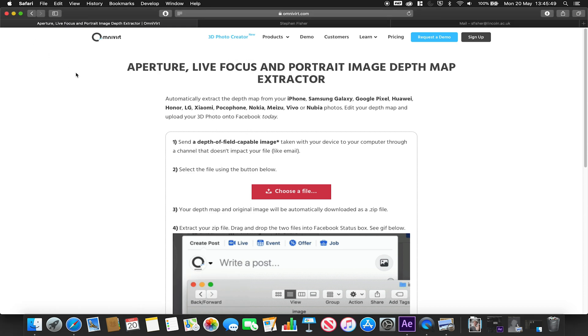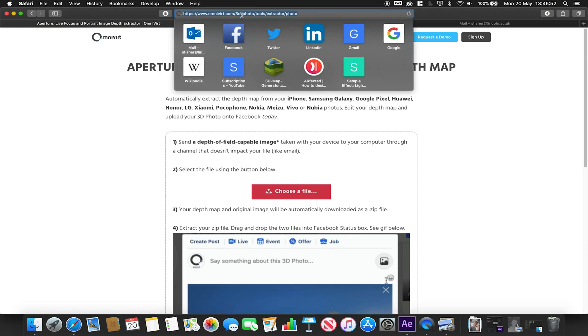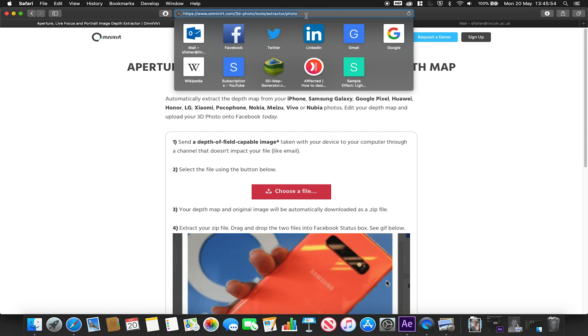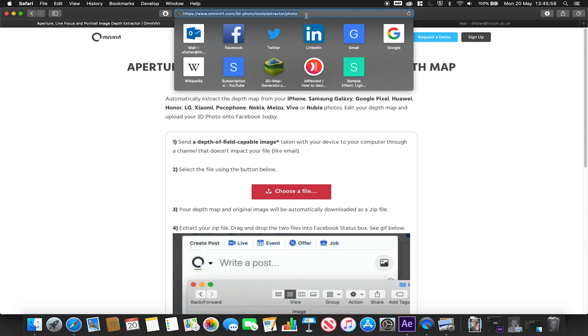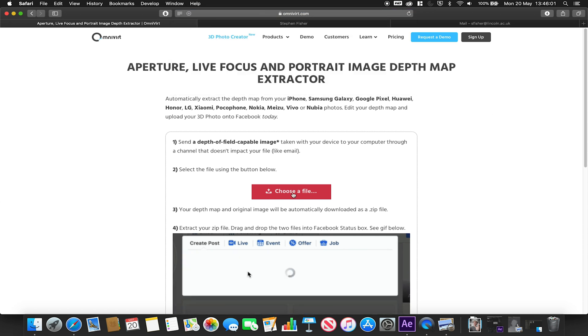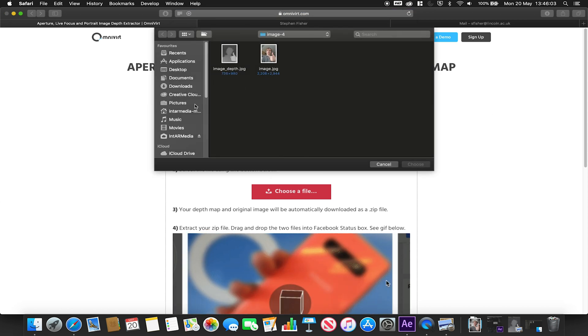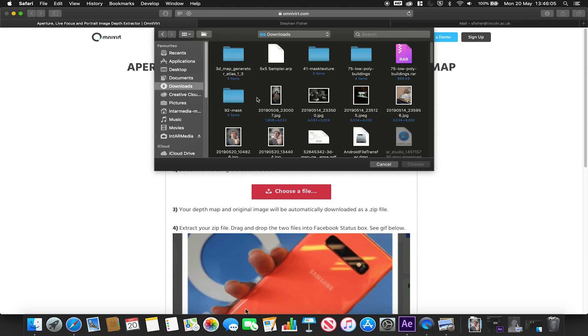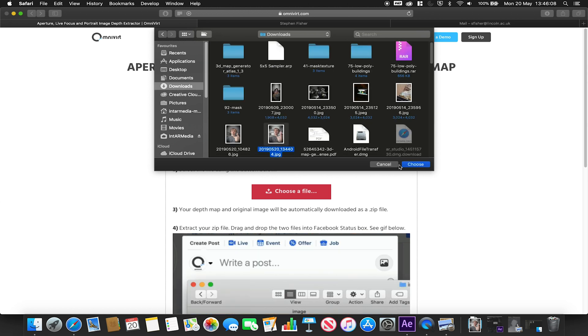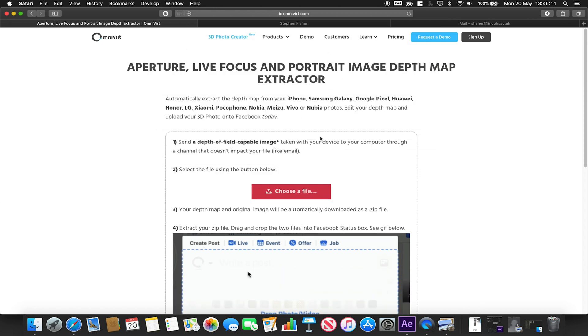For this, this will work for the example purposes. I'm just going to simply on my machine go to this website here which is omnivert.com/3dphoto/tool/extractor/photo. The link will be in the description below. I'm going to simply upload my image I've just taken, so I'm going to go to my downloads, find the image I've just downloaded.